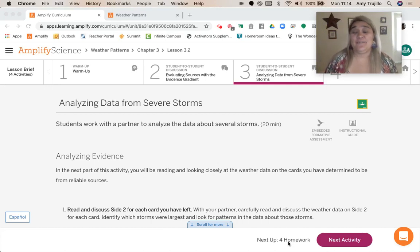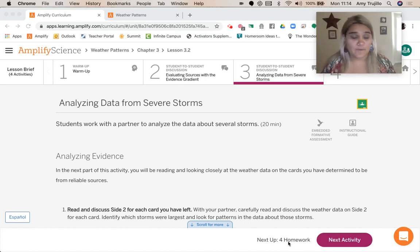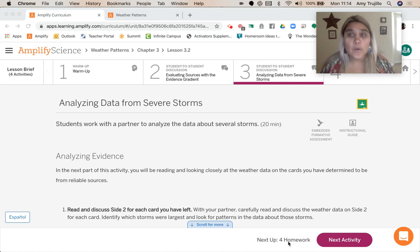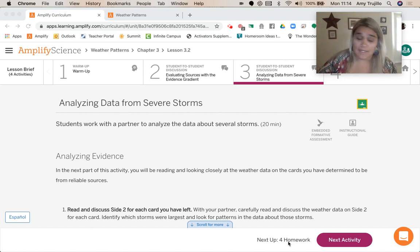We're moving on to activity number three, where we're actually analyzing the data from the severe storms. We're going to take the cards that we thought were stronger evidence.